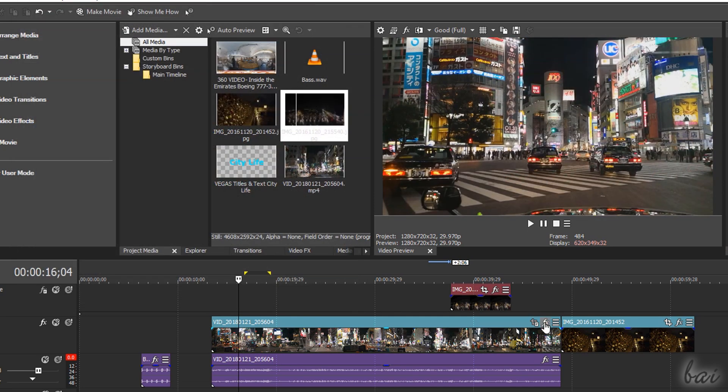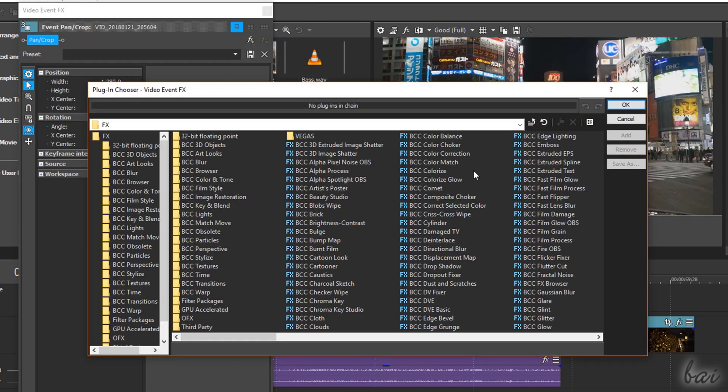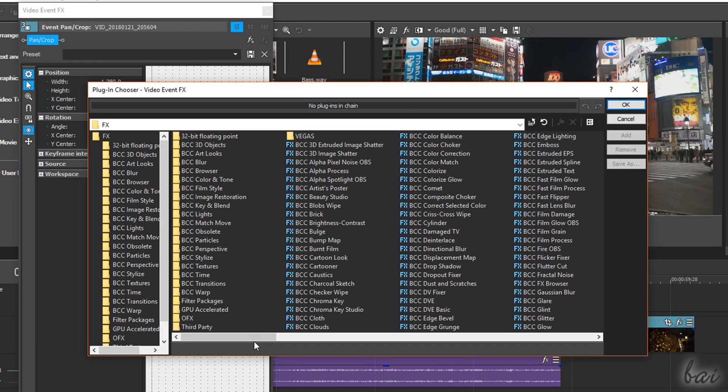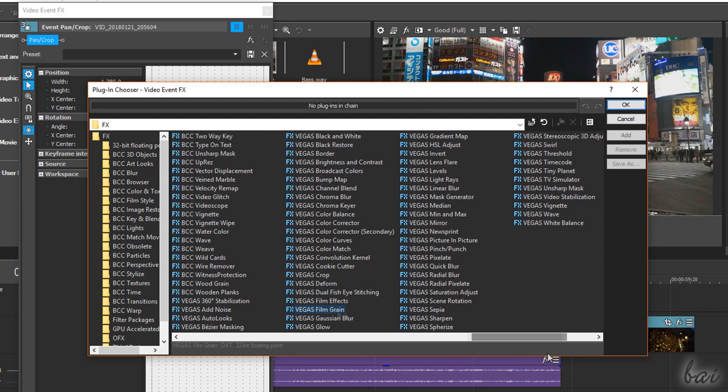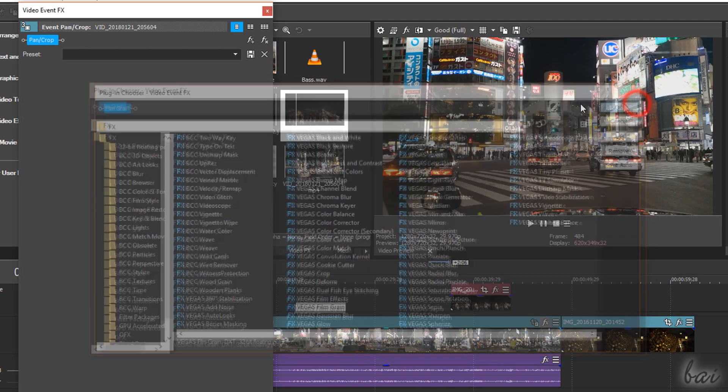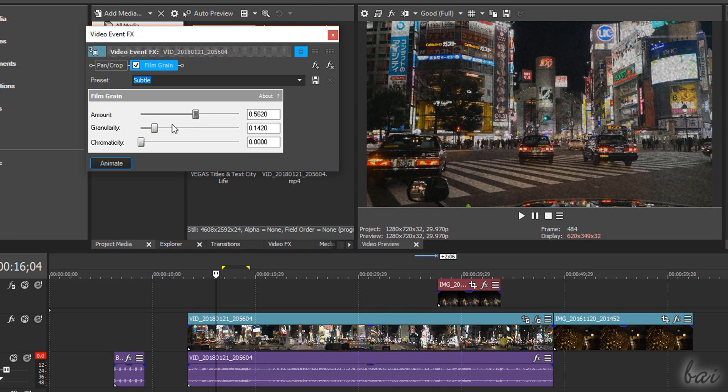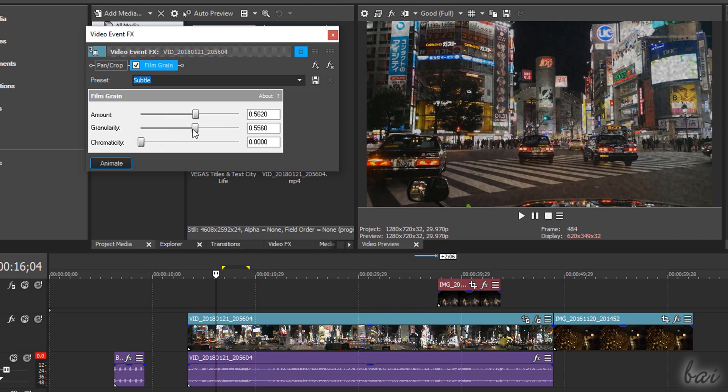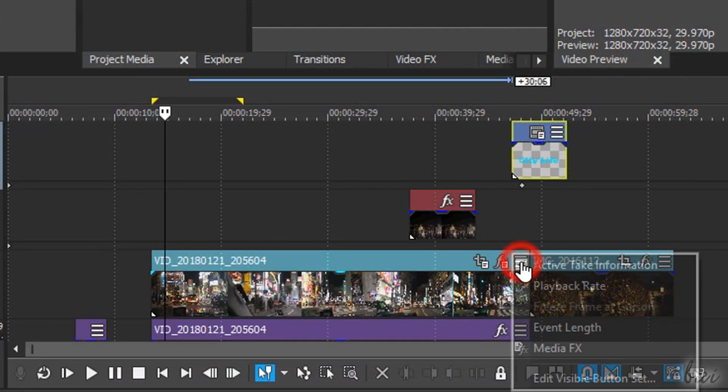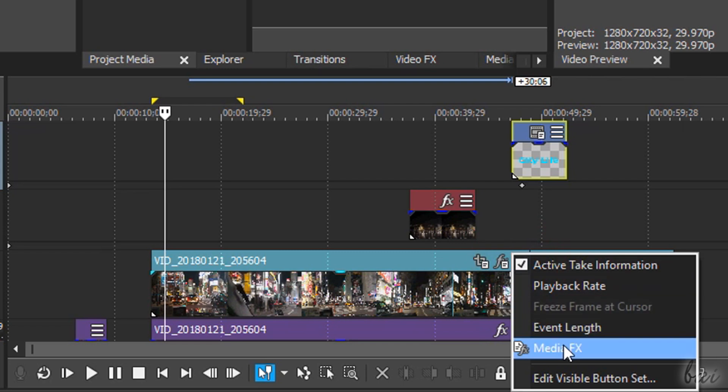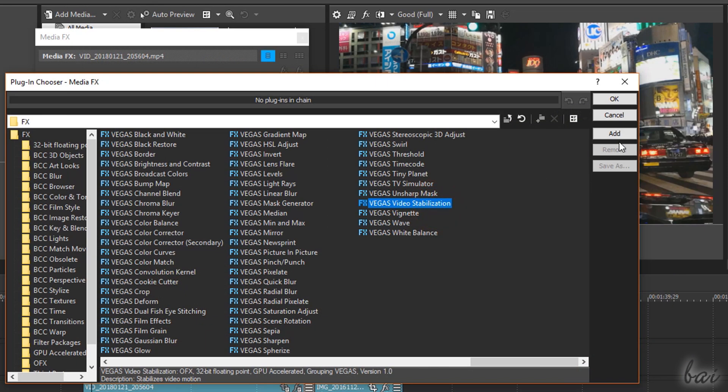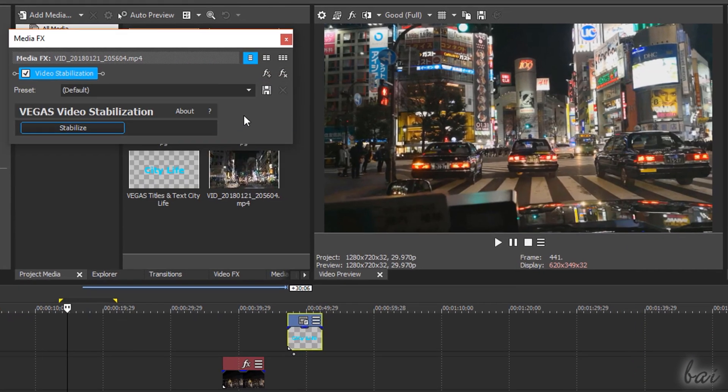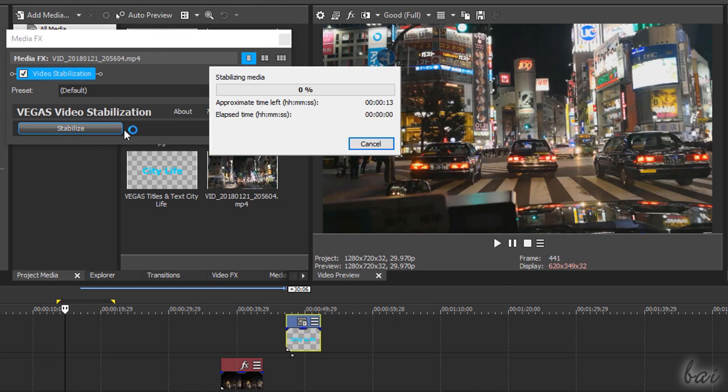Use Event FX to add visual and audio effects, browsing inside the whole collection inside Movie Studio and adjusting their properties as you like while checking the video preview. You can also go to Media FX and add the Video Stabilization effect to remove any shakiness and blurriness from the video.